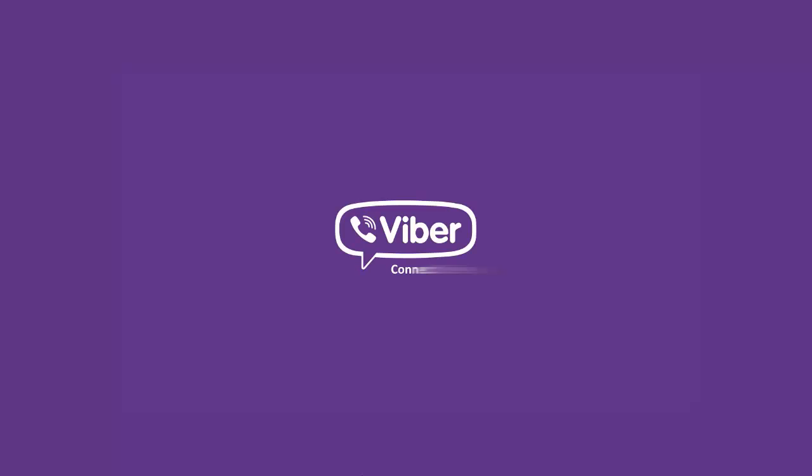Let's click on it and connect to an account. So this is the Viber application for Windows 8.1.